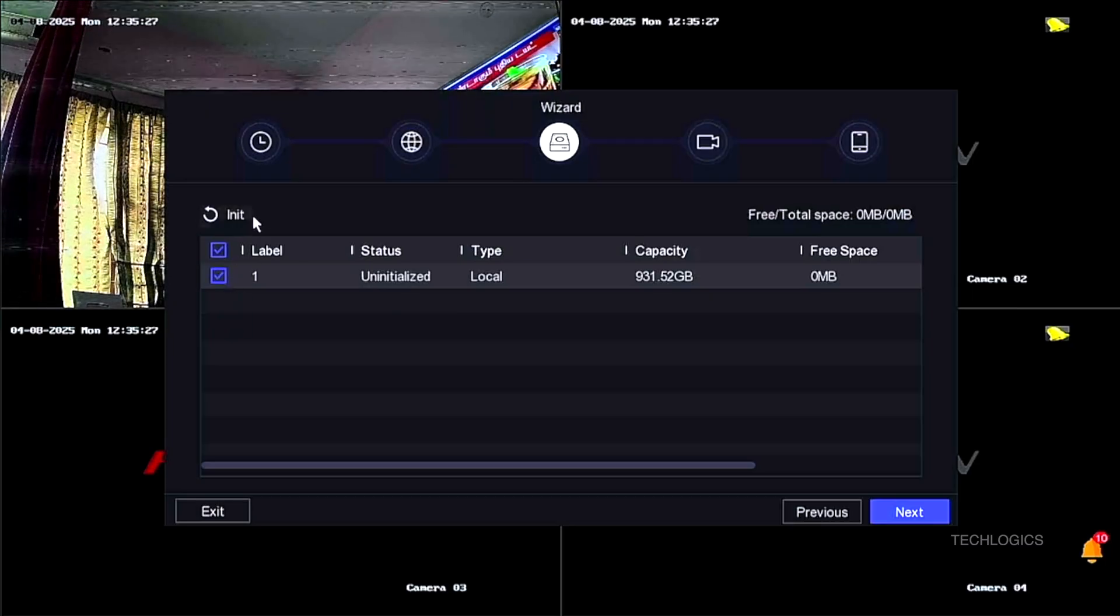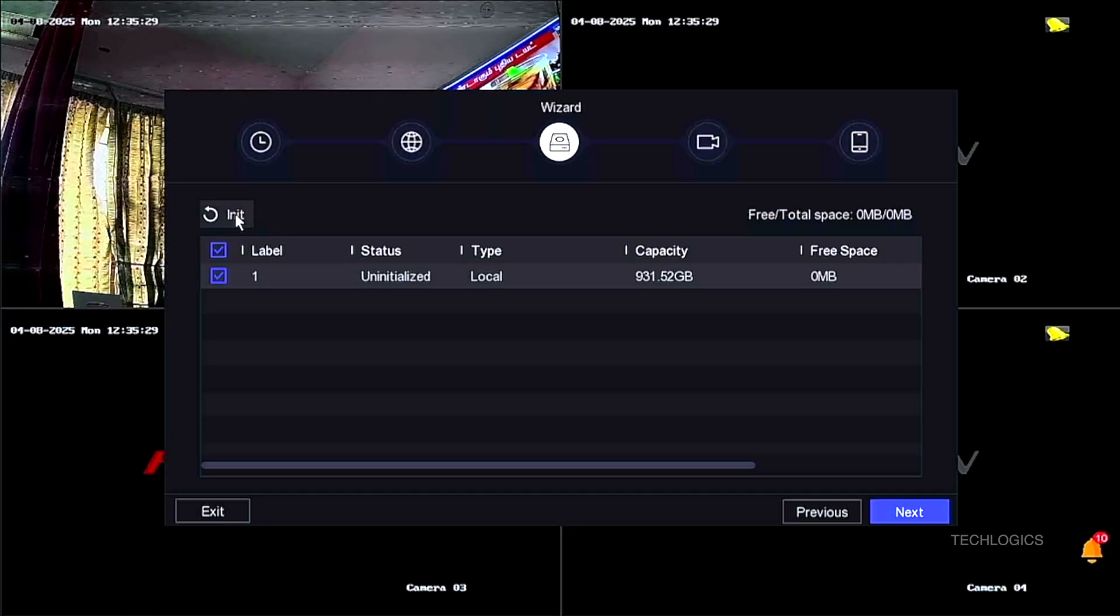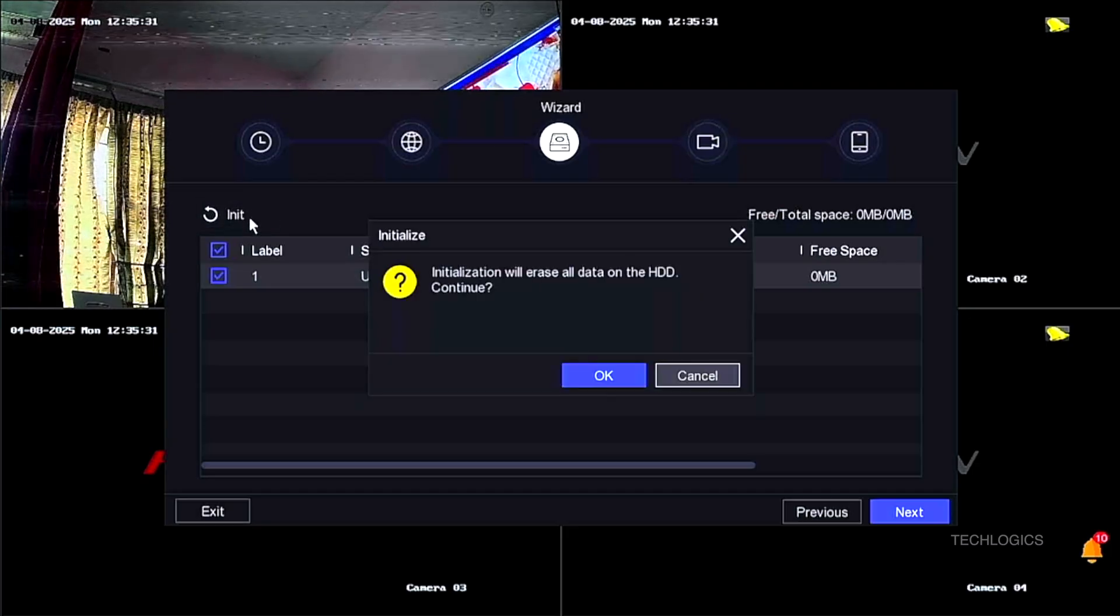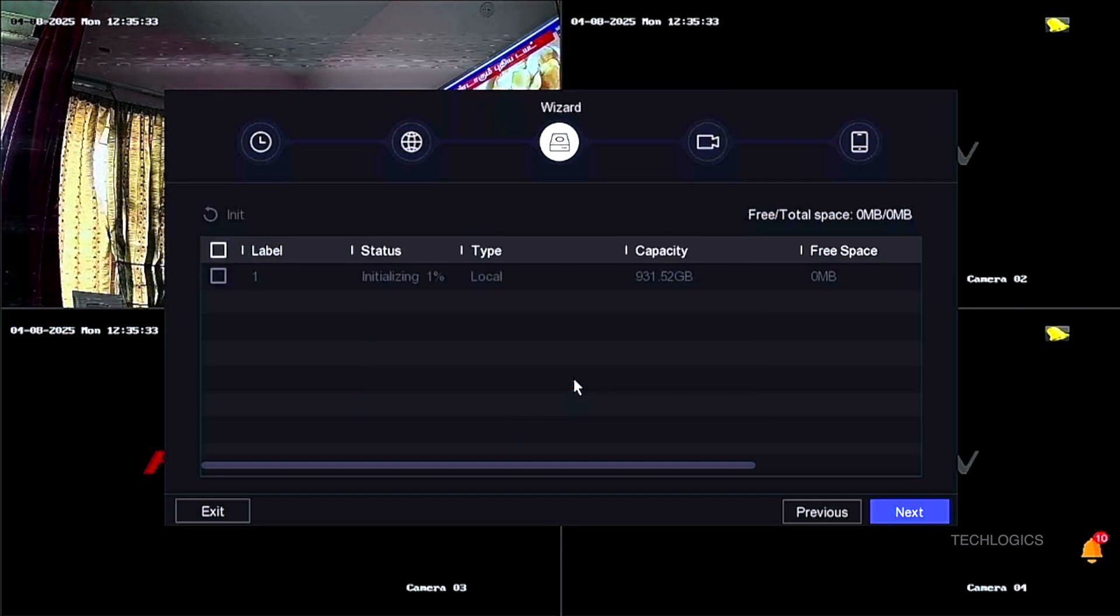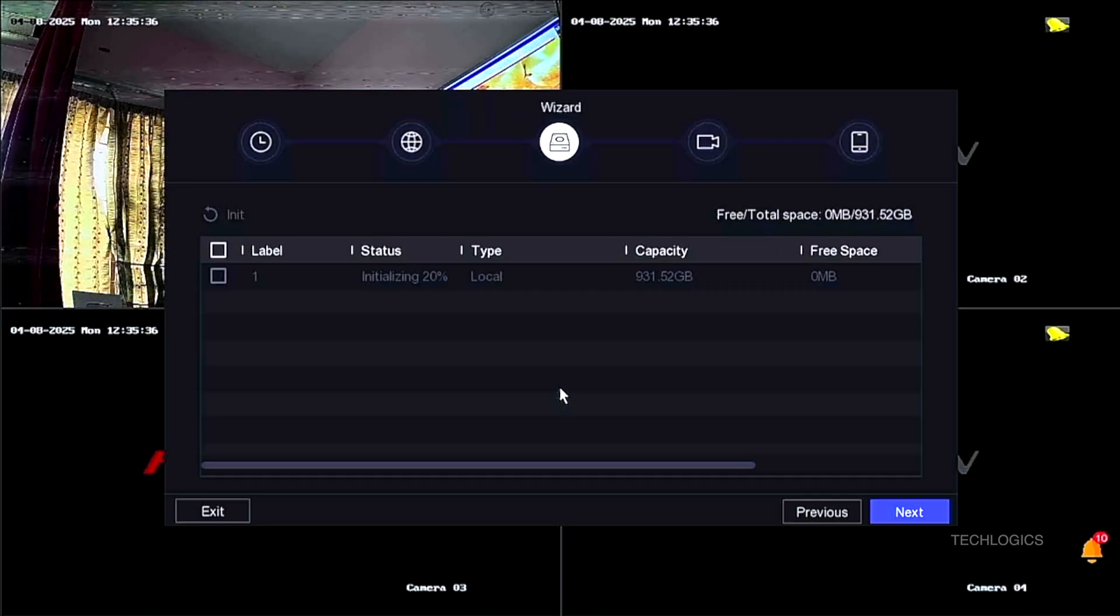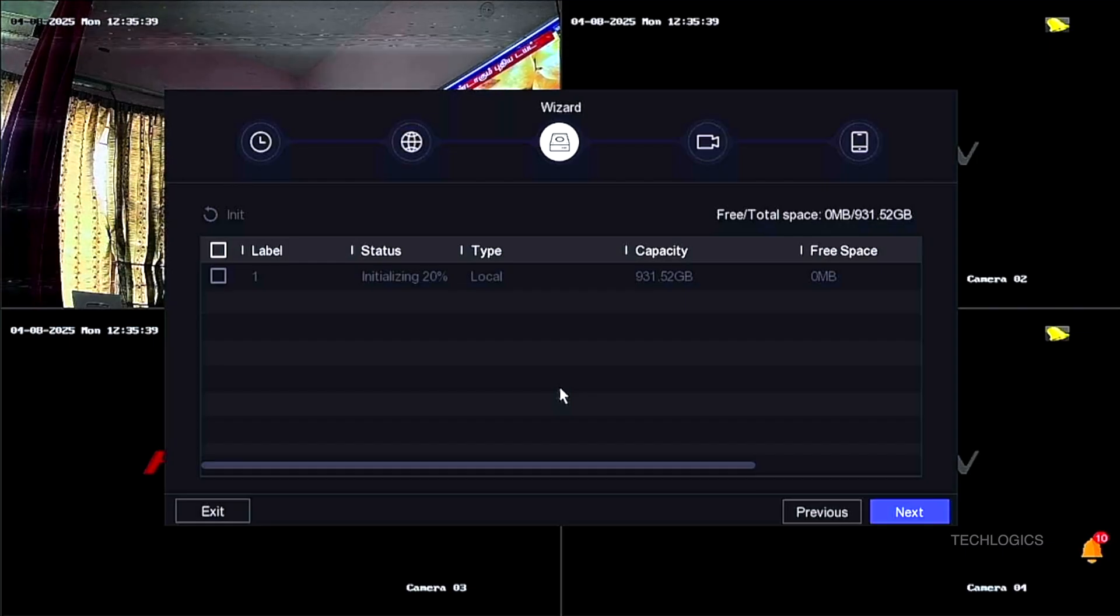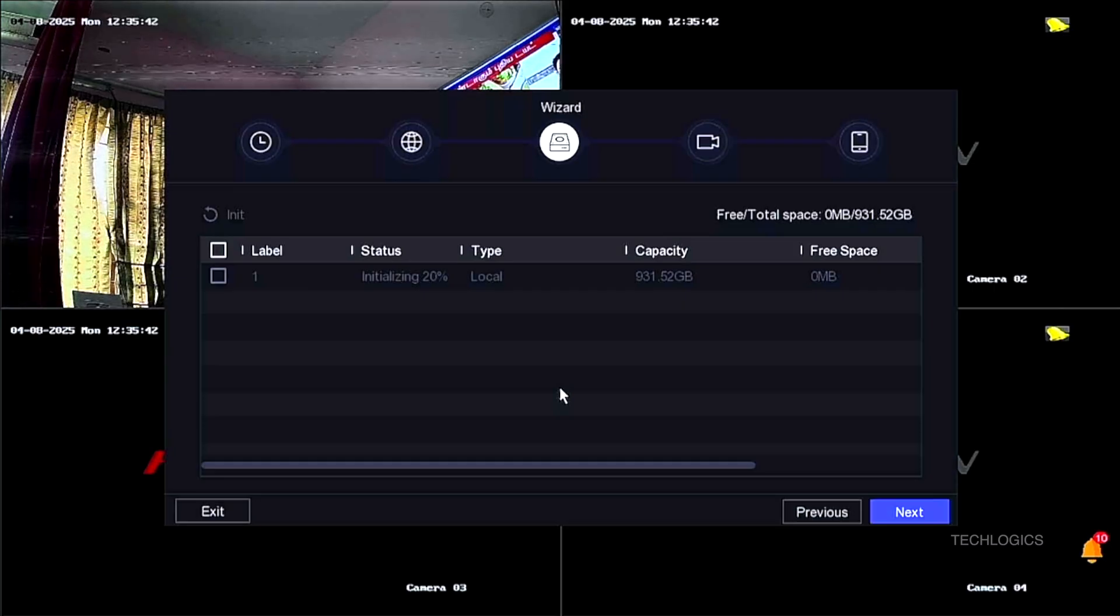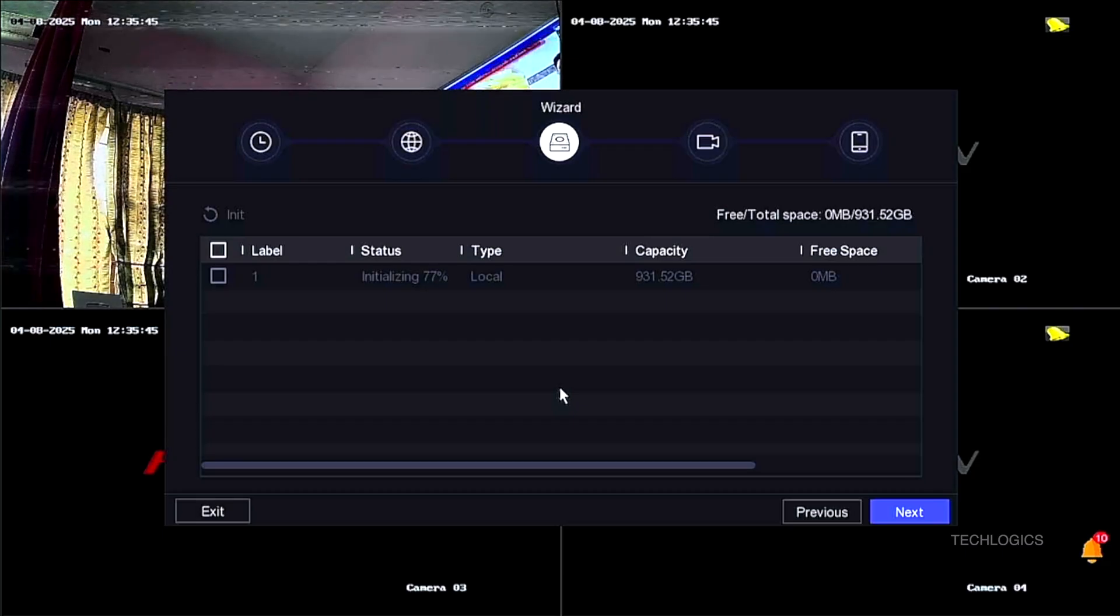The next page in the setup process is the Storage Settings window, where you can view the current status and capacity of the connected hard drive. If you have installed a new hard drive, it may display as uninitialized. This status indicates that the hard drive has not yet been formatted or prepared for use by the DVR. To make the hard drive ready for recording and storage, you need to select it and click the Init button. This action initiates the formatting process, which prepares the drive for stable operation.